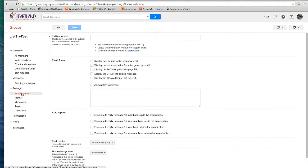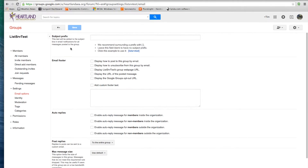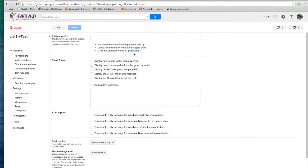Under Email Options, you can put different things into your email when you send out an email to your group, like a Subject Prefix. The Subject Prefix will be text that is added to the subject line in the email notification for all messages posted to this group. On the right-hand side, it gives you some examples.